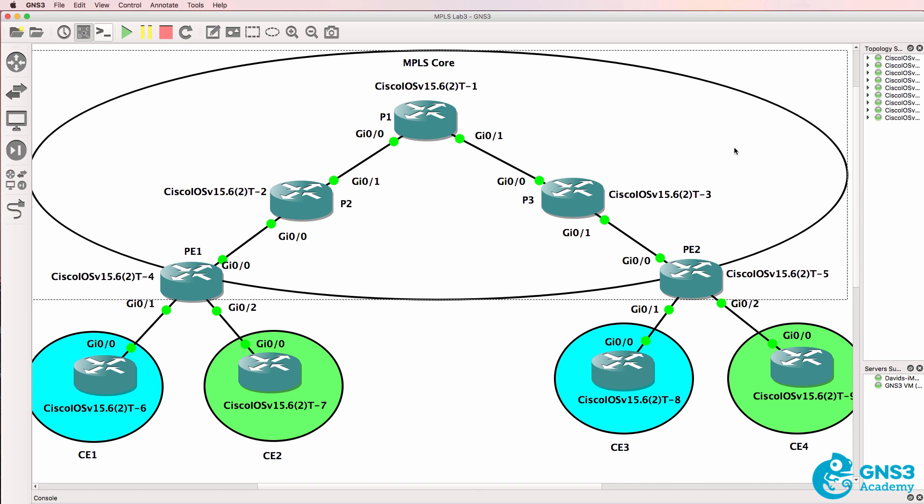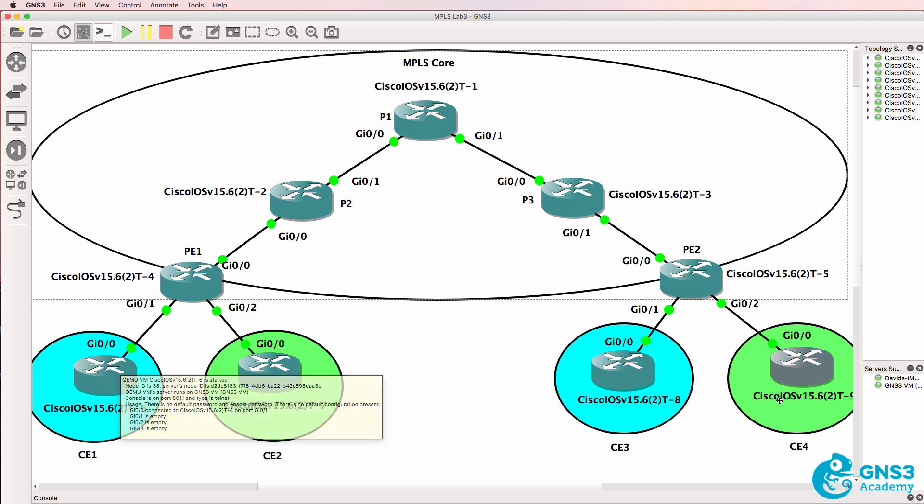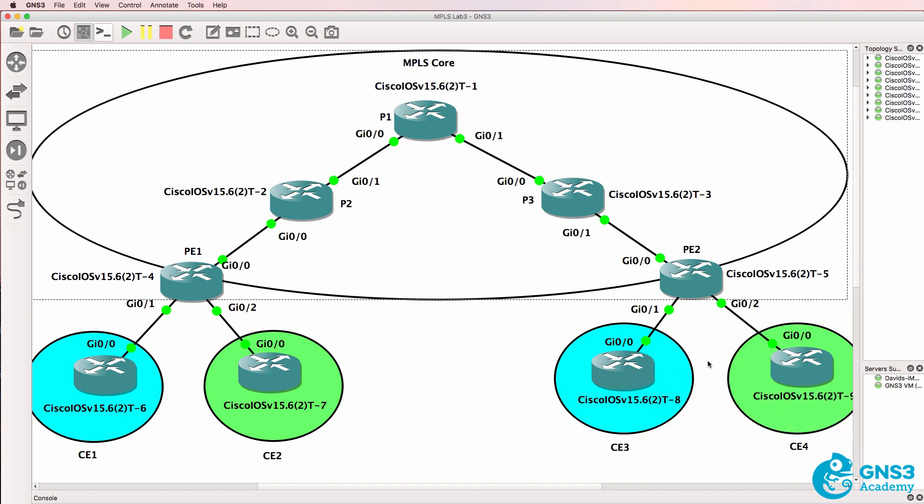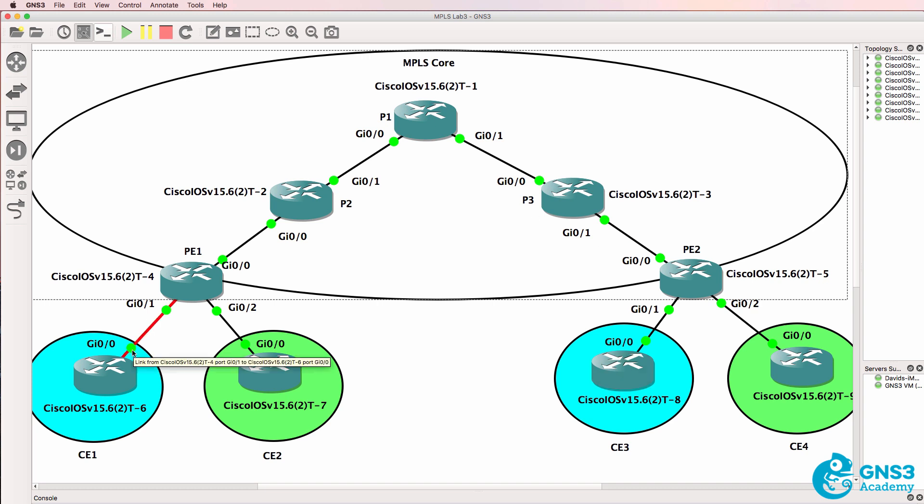Traffic sent from CE1 to CE3 to a specific destination uses what's called a label switch path or LSP, which traverses the MPLS network. A label switch path is unidirectional, so a different label switch path would be used for traffic sent back. It may use the same physical interfaces, but it's a separate LSP or label switch path.